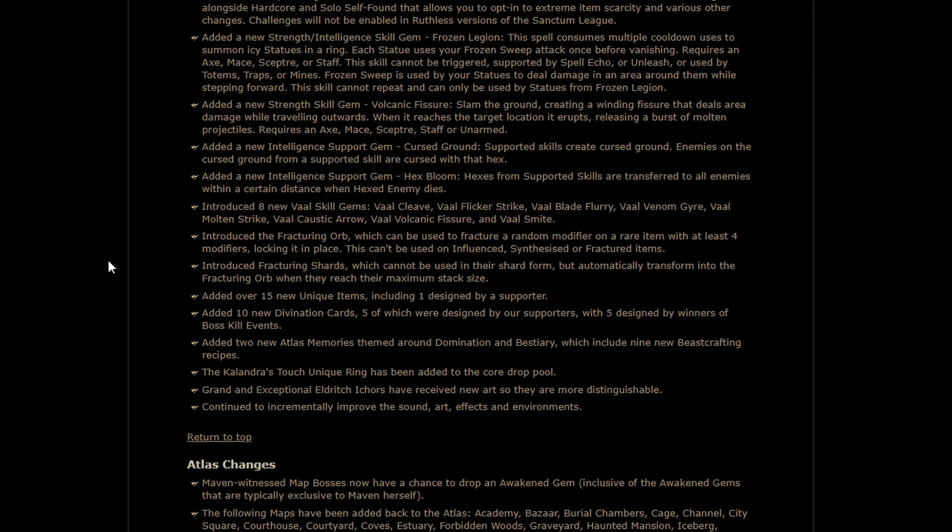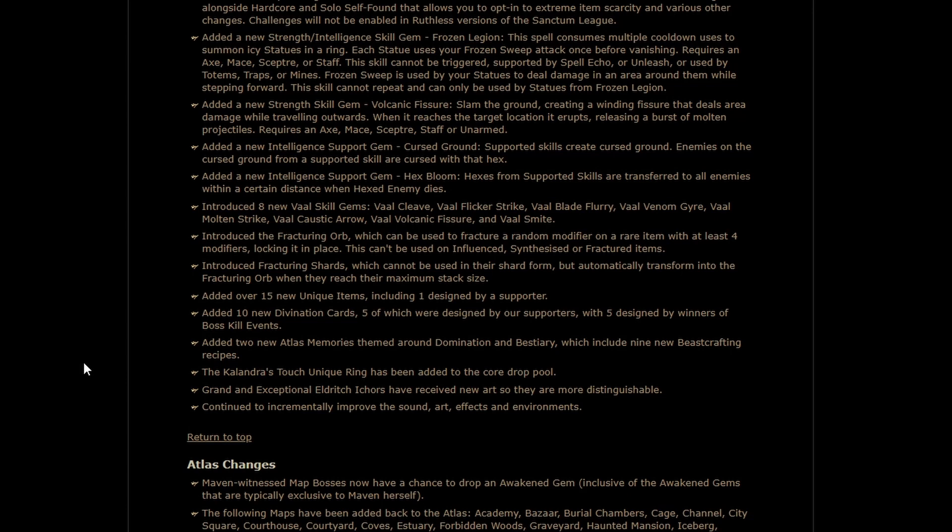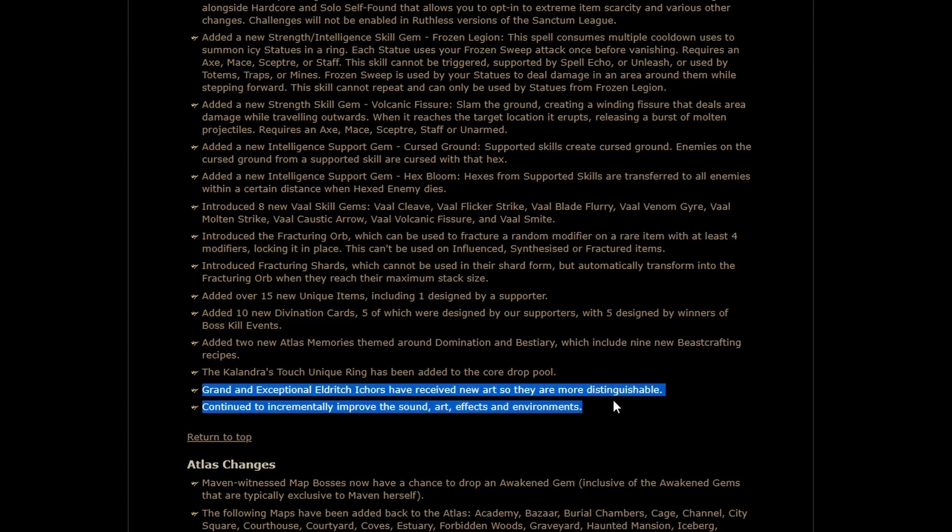But typically, the market is decided by currency items that are used frequently. And Fracturing Orbs are going to get used a lot. We're also getting the usual new unique items, new div cards, two new Atlas Memories, which is a bit interesting. The Calandris Touch Unique Ring has been added to the Core Drop Pool, which means it appears anywhere, but probably exceptionally rare. And some of the Eldritch Currency got new art.